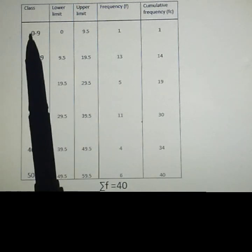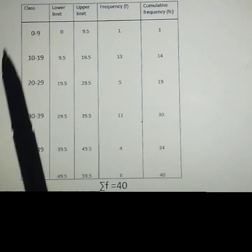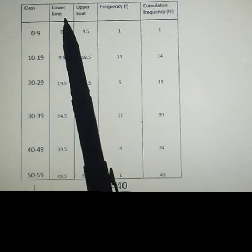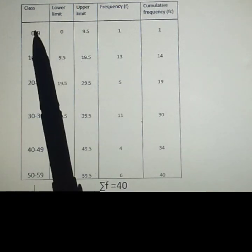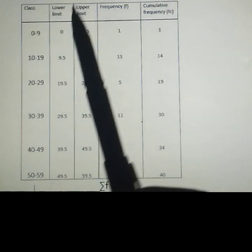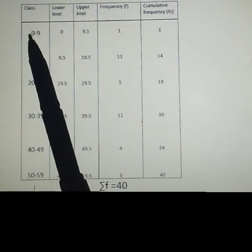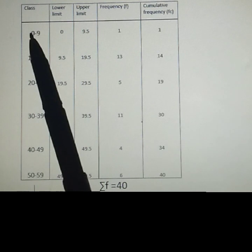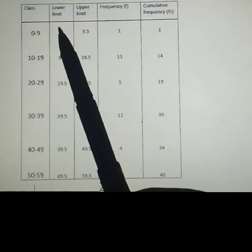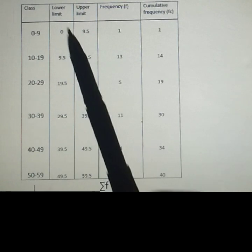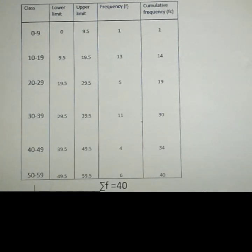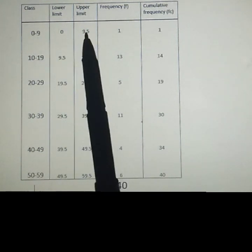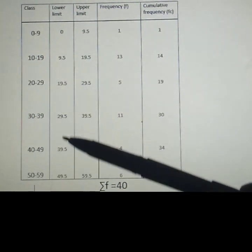A class has two limits — the upper and lower limits. For example, the class 0 to 9: zero is the lower limit and nine is the upper limit. To get the lower boundary we subtract 0.5 from the lower limit. For zero, subtracting 0.5 gives a negative value, so we keep zero. To get the upper boundary we add 0.5 to 9, giving 9.5. Likewise, fill the rest the same way.